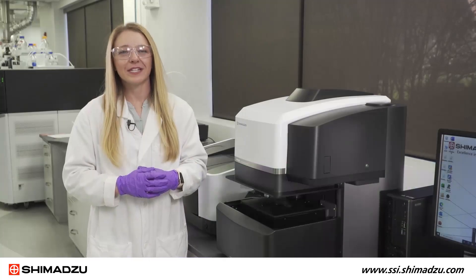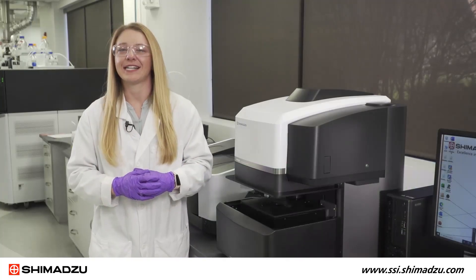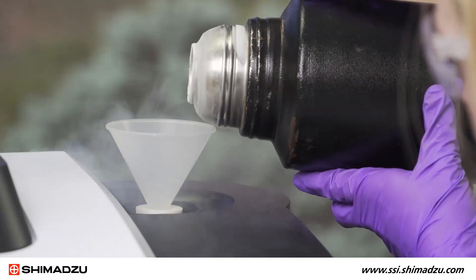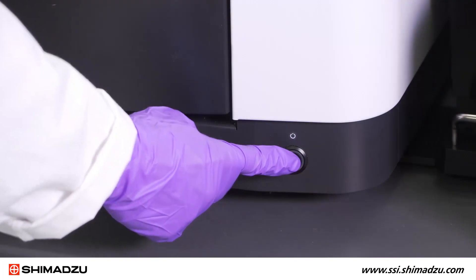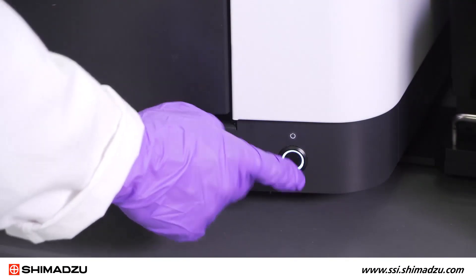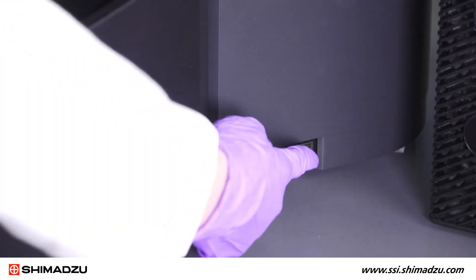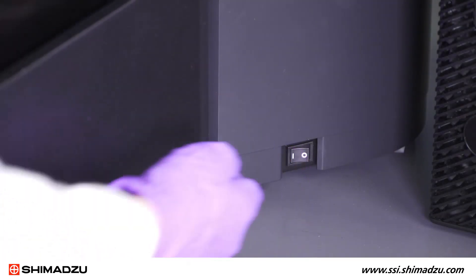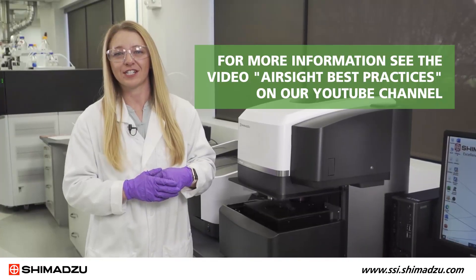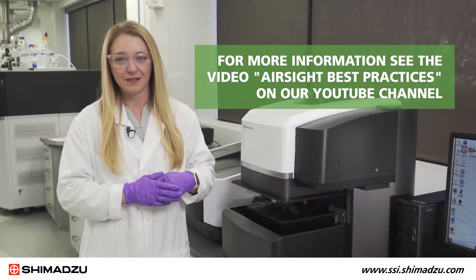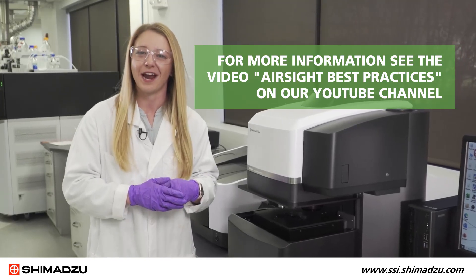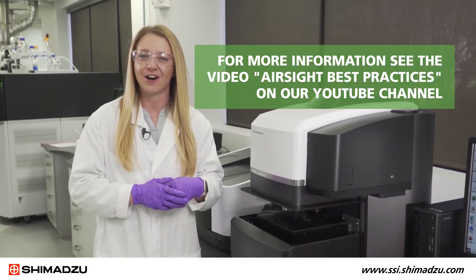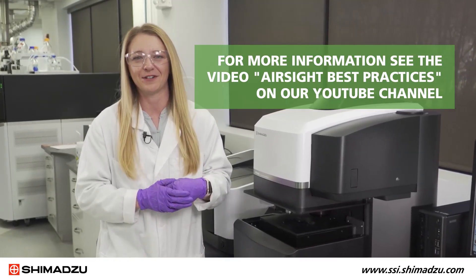Before we dive into the microplastic analysis, I first need to cool the microscope detector with liquid nitrogen, power on the FTIR bench, and power on the AIRsight. For more information on this process, please see my previous AIRsight best practice video on our YouTube channel.